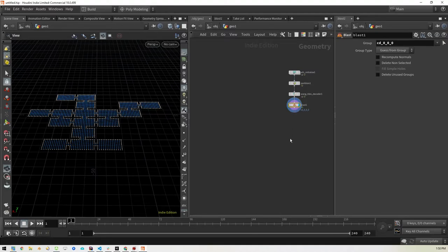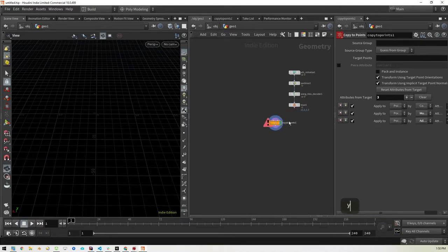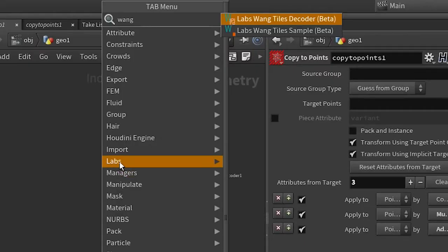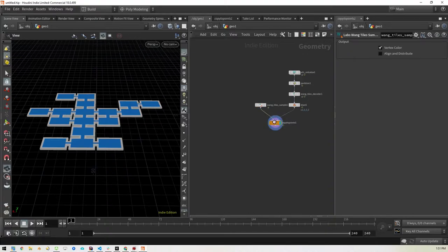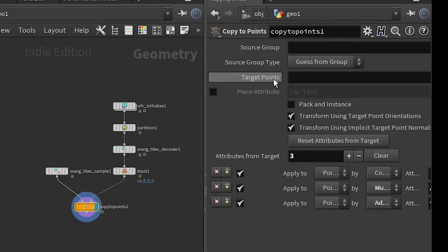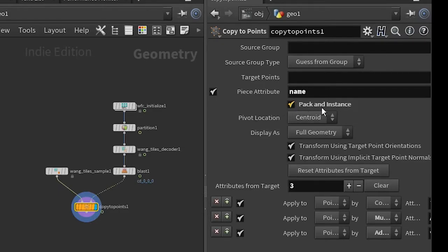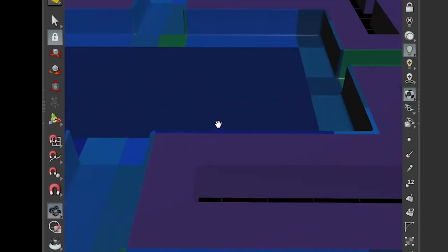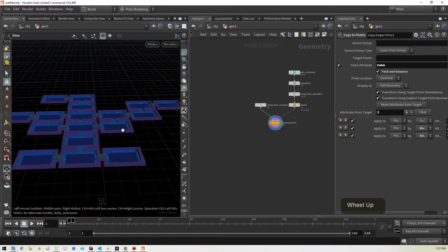Next we bring in a copy to points as we've done before. It was wired up wrong so I cut it and plug it into the right side — the left side gets the Wang tile samples. That gets us our shapes. Then we go into copy to points, turn on the piece attribute and change it to name, and make sure to turn on pack and instance so we're creating only instances instead of copies. Right off the bat the floor plan is working out just as we expect.